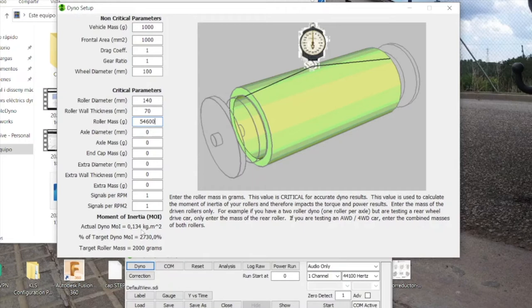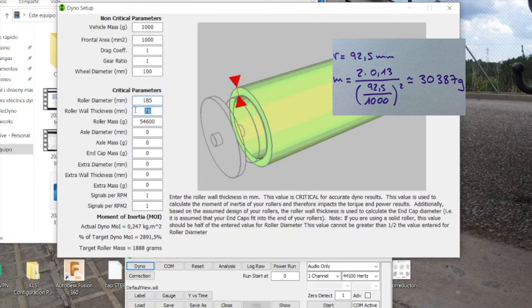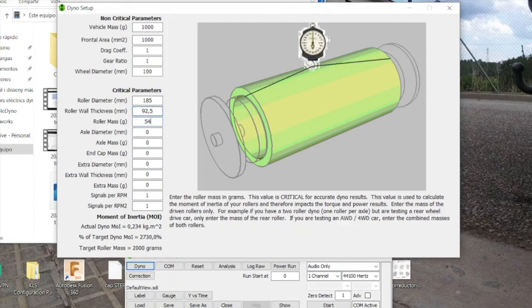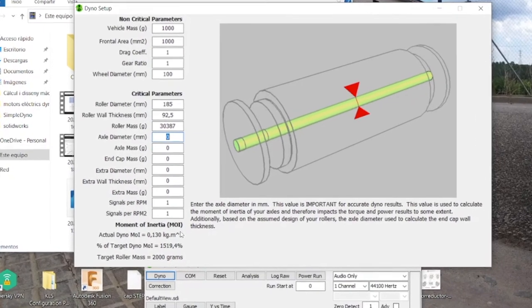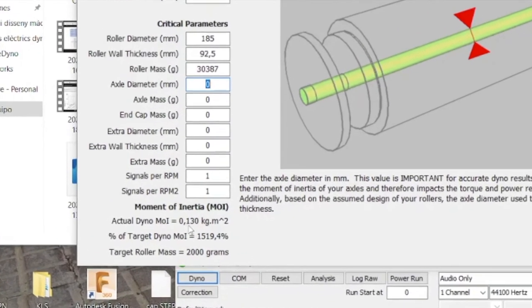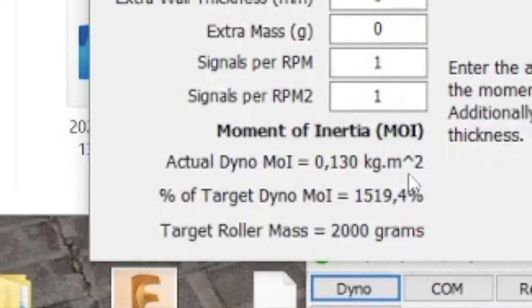And if we try the other option, the roller diameter is 185 millimeters, more or less, because I measured it with a tape measure. Then the roller wall thickness will be half of the diameter, which is 92.5, and then the roller mass is 30,387 grams. We hit enter, and we have an actual moment of inertia of 0.13 kilograms per square meter, and that's the value we look for.